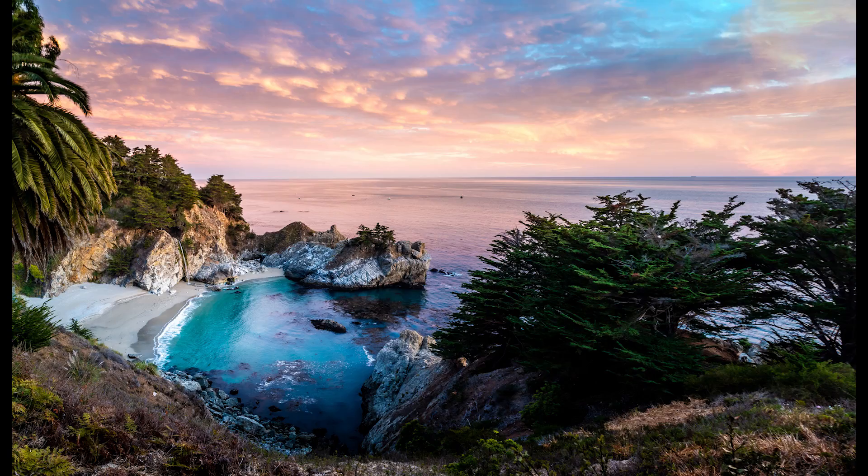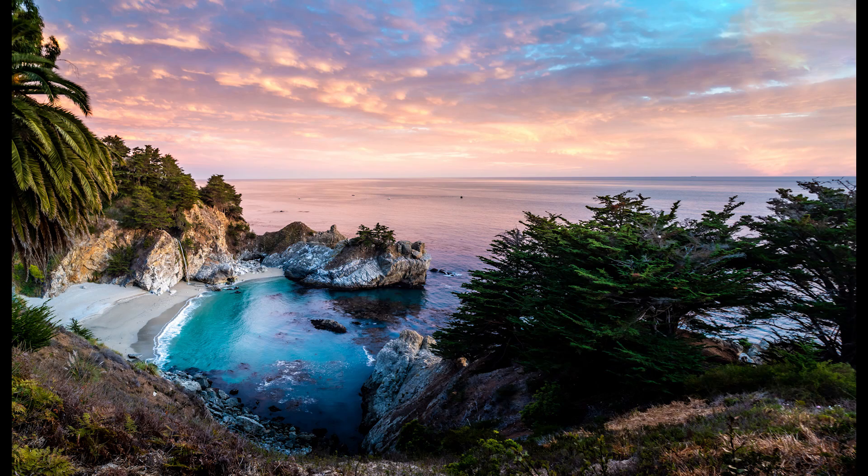Bonjour, mesdames and messieurs. In this episode, I want to show you how to do an HDR panorama in Lightroom.